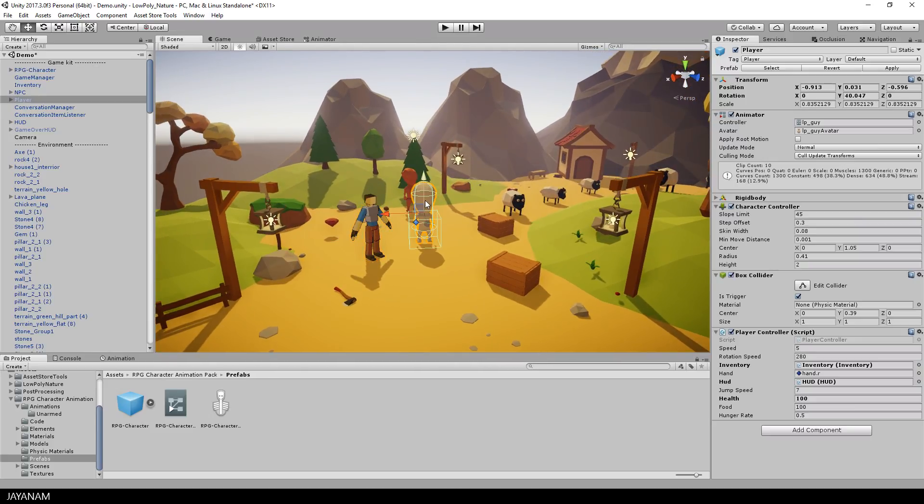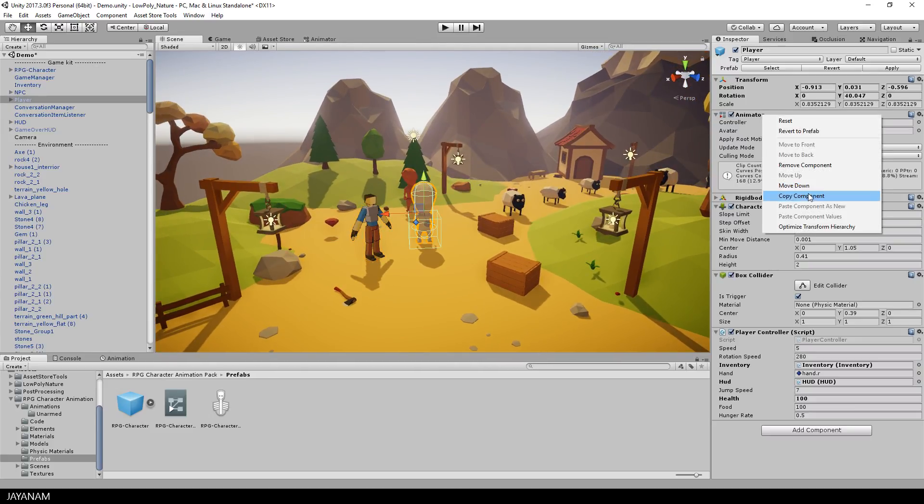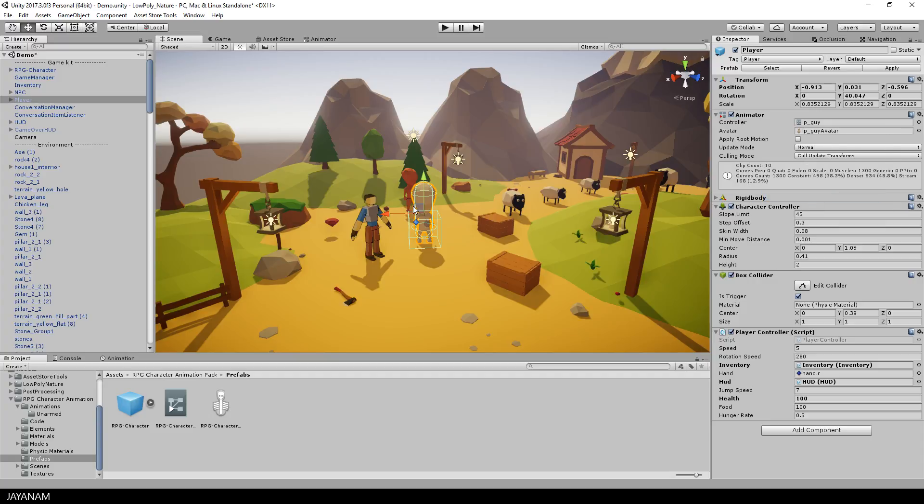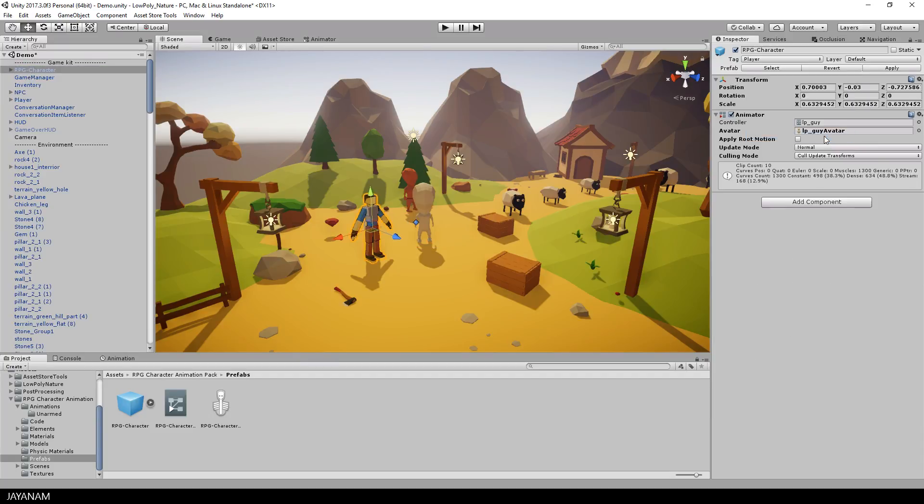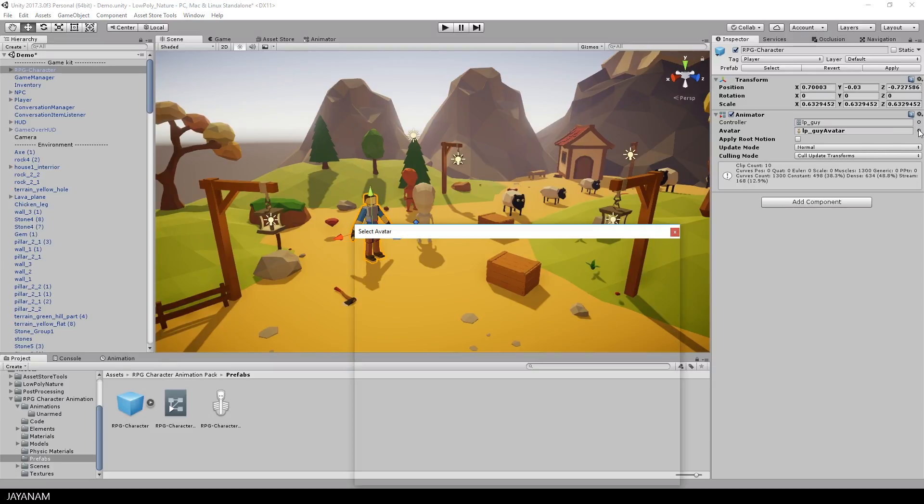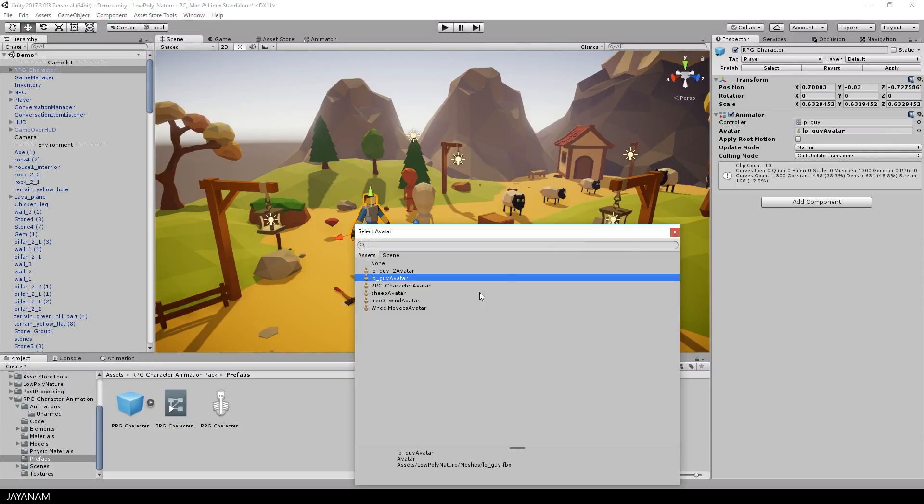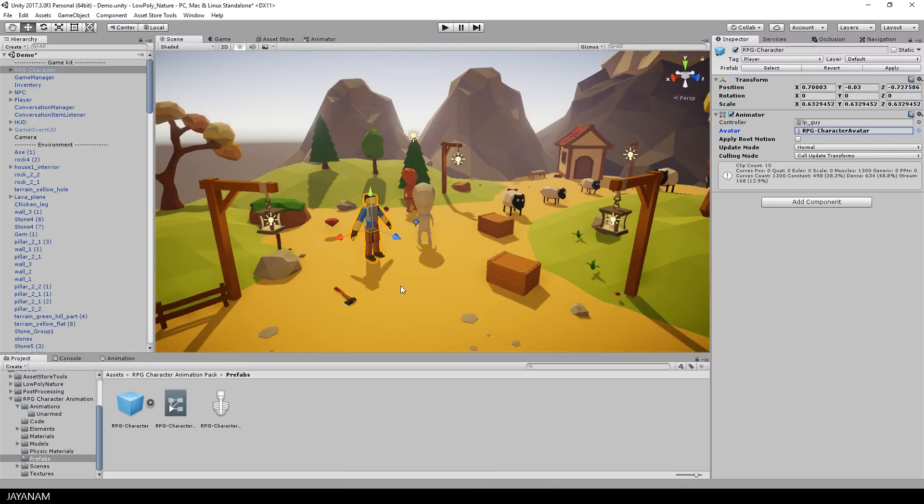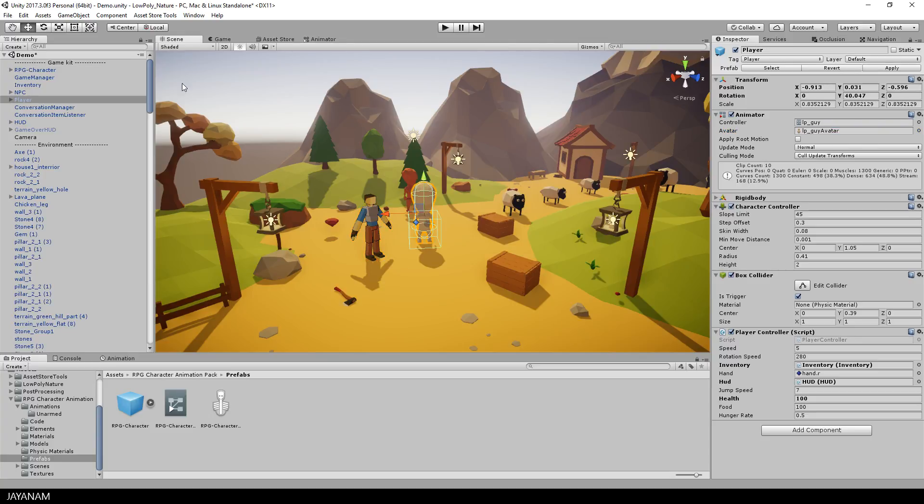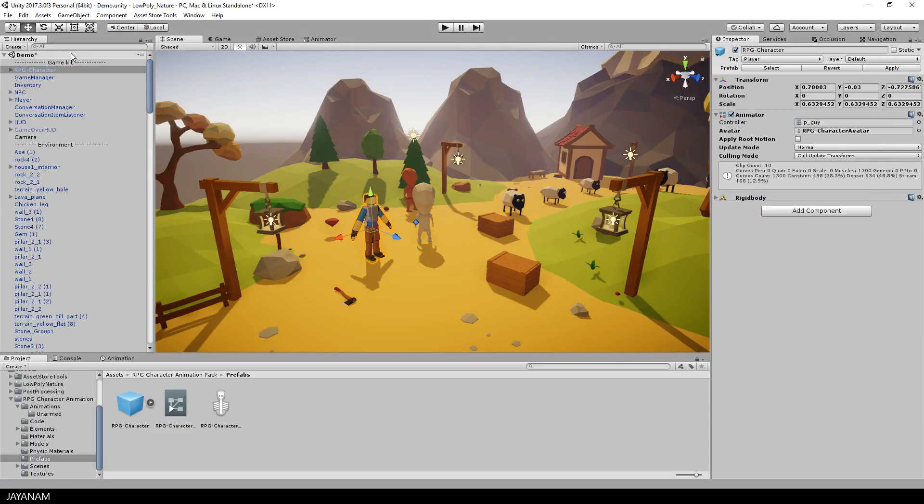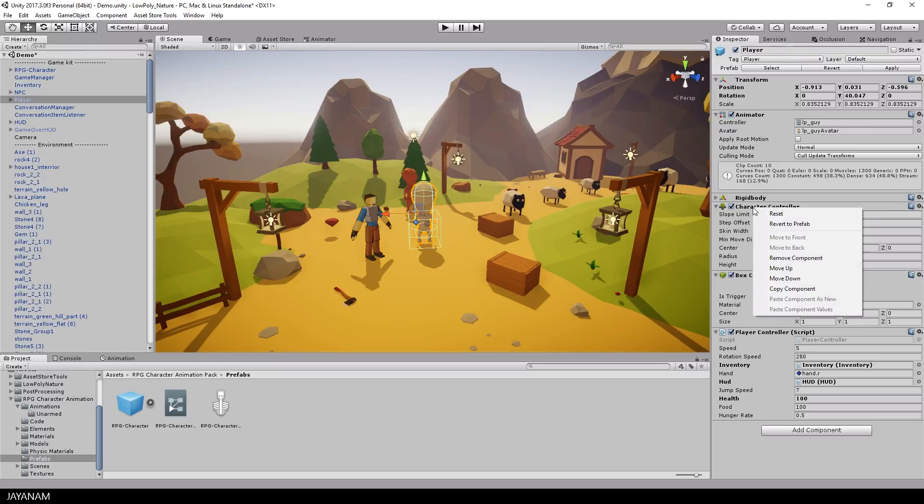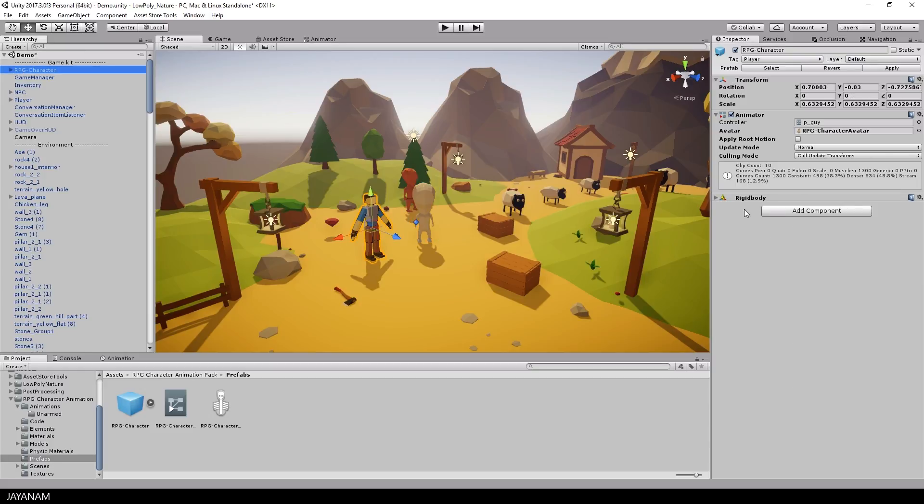After that I copy the attached components of the existing low-poly character and paste it as new component to the other character. For the animator controller I replace the avatar of the low-poly player with the avatar of the new player. And then I continue, for every component copy and paste.